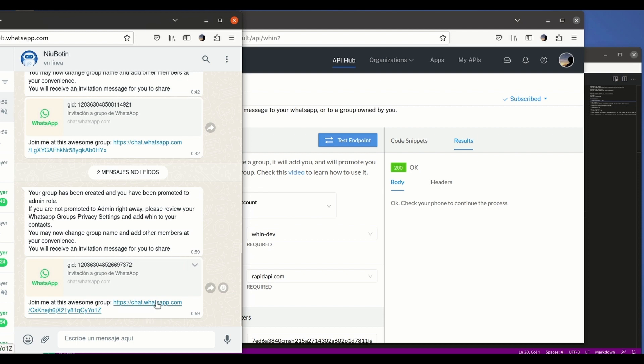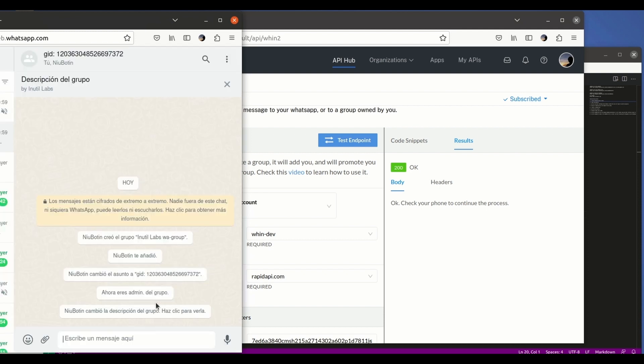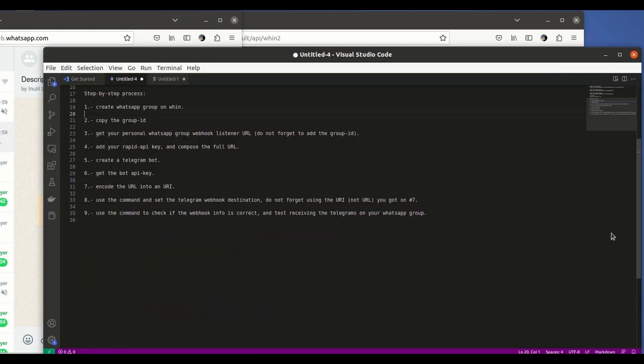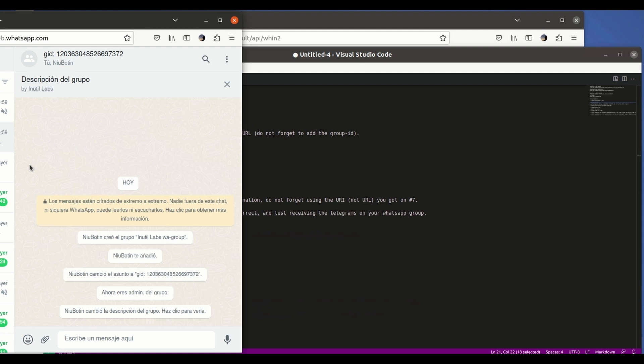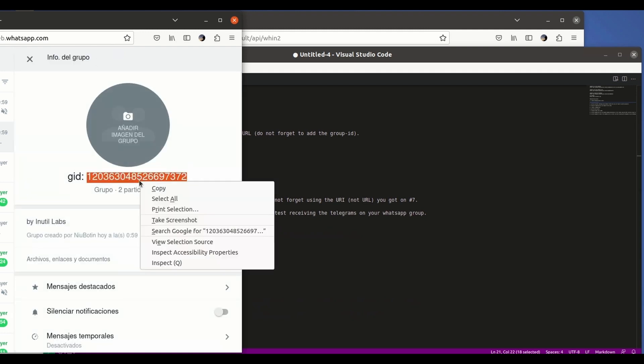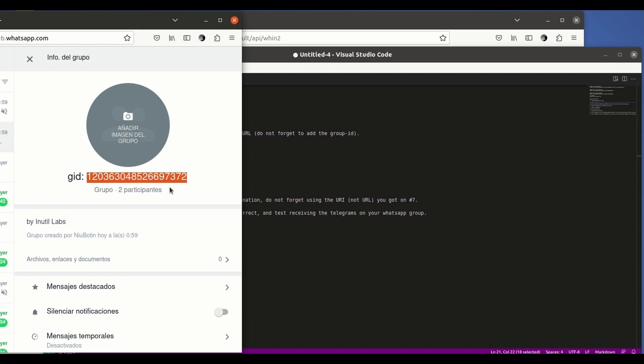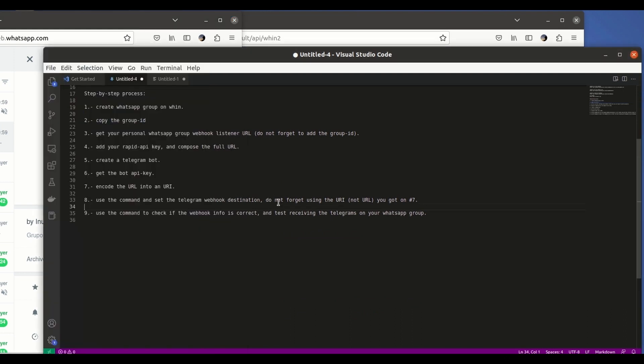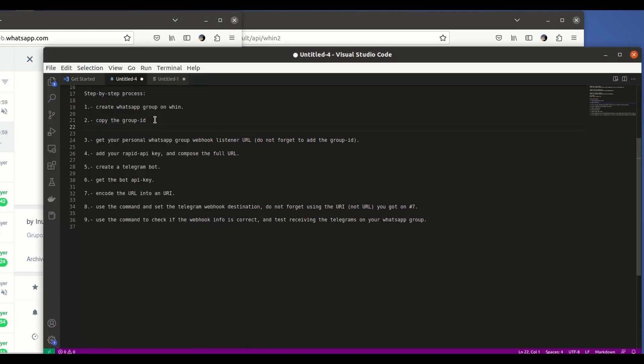And we will be promoted into admins of the group. So we'll save this message, click on the link and we open the group. As you can see here I've been promoted to admin of the group. And we're gonna be now grabbing this long string here which is the group ID. This is included in the title of the group. We copy and paste it here.